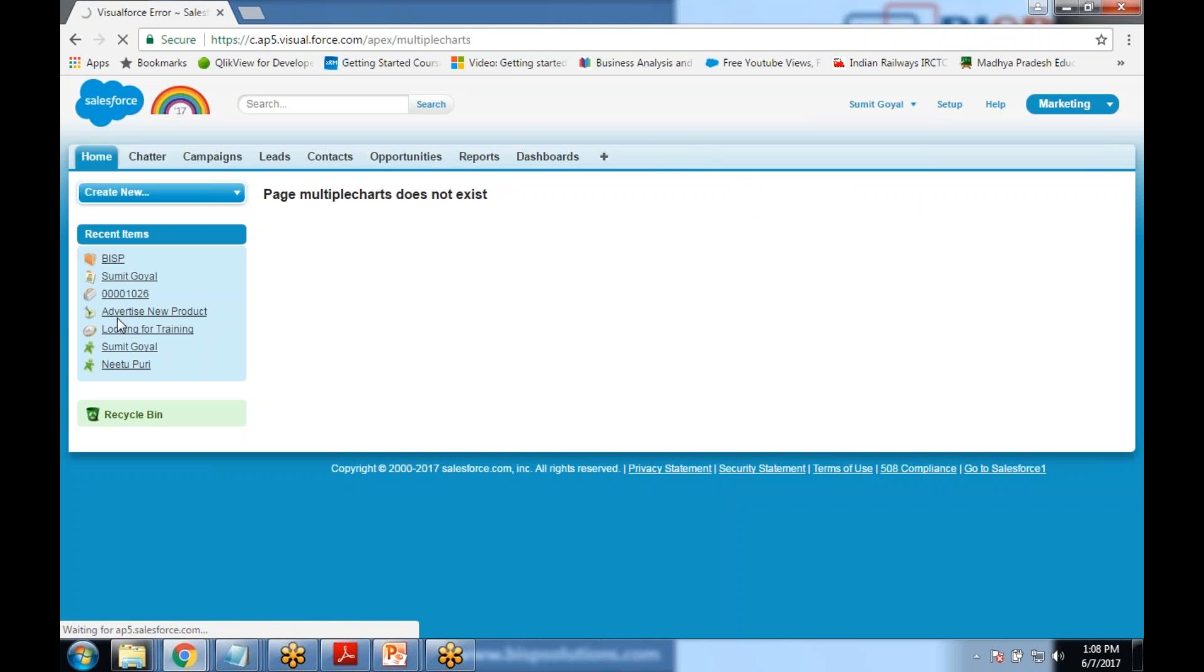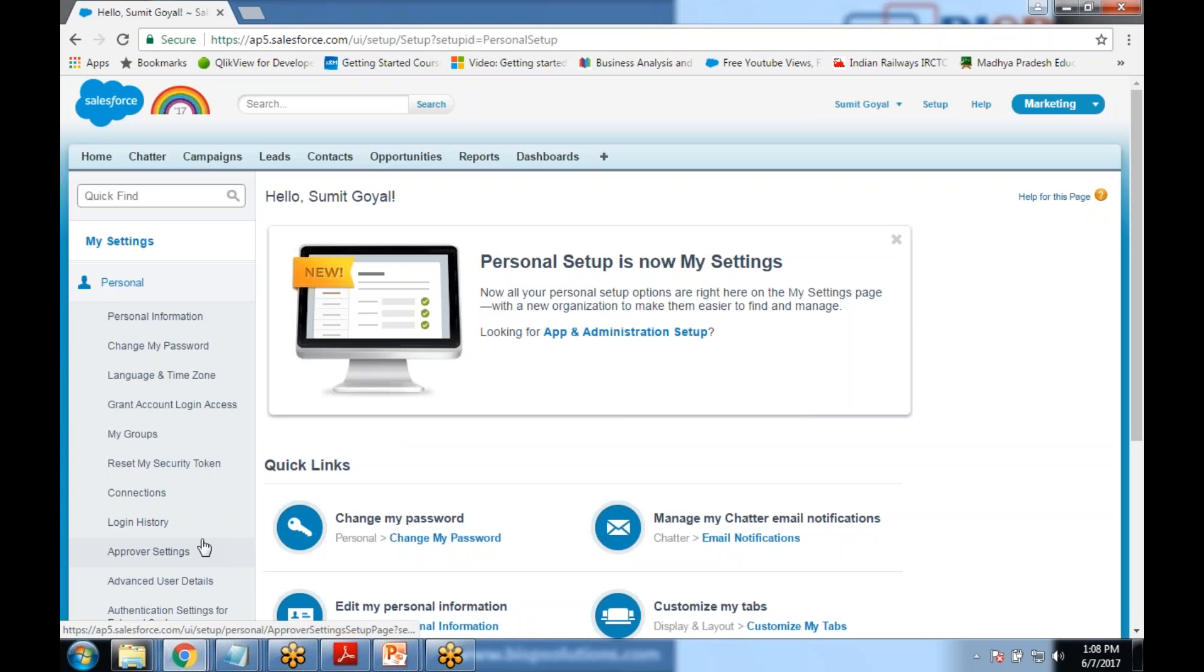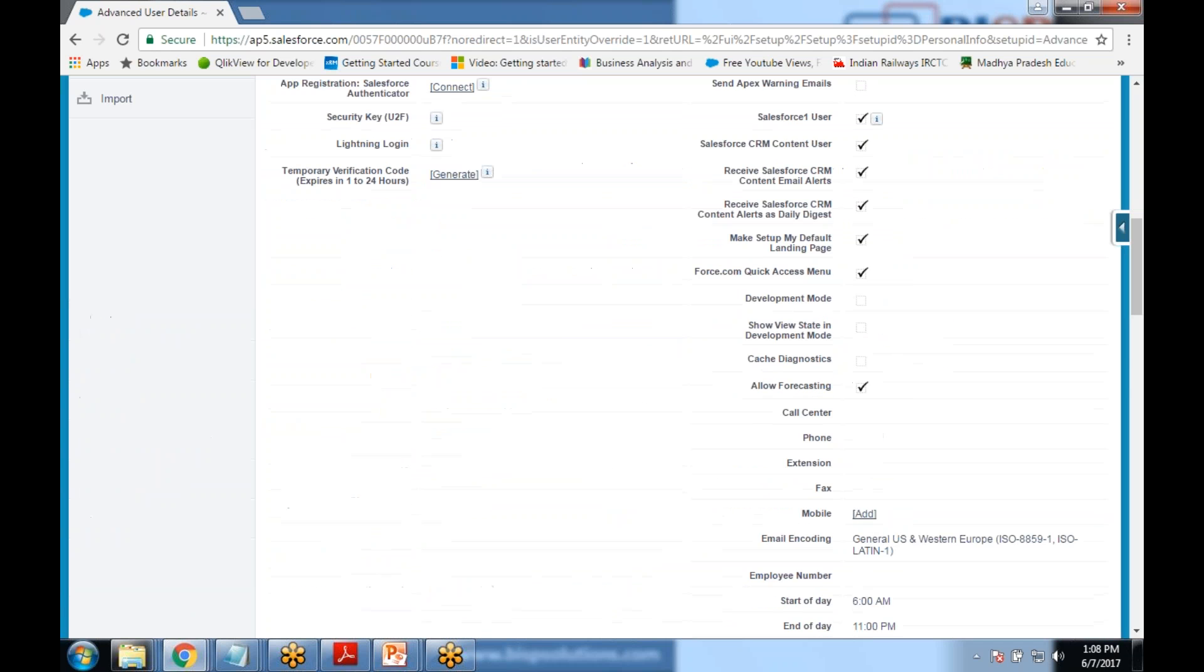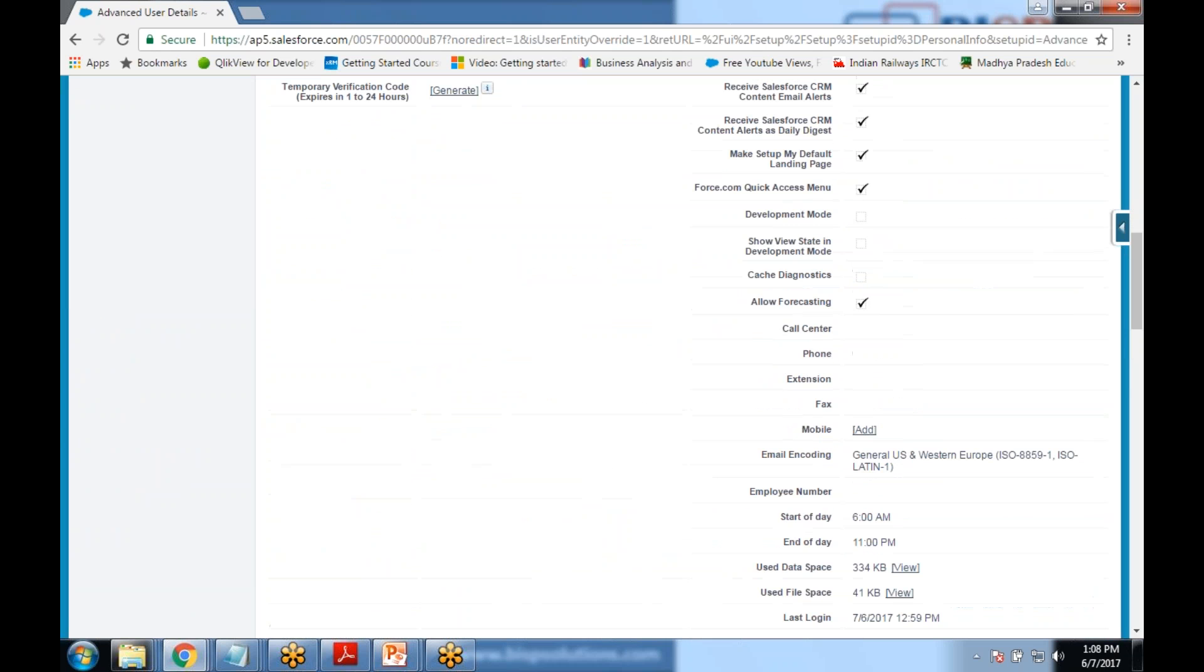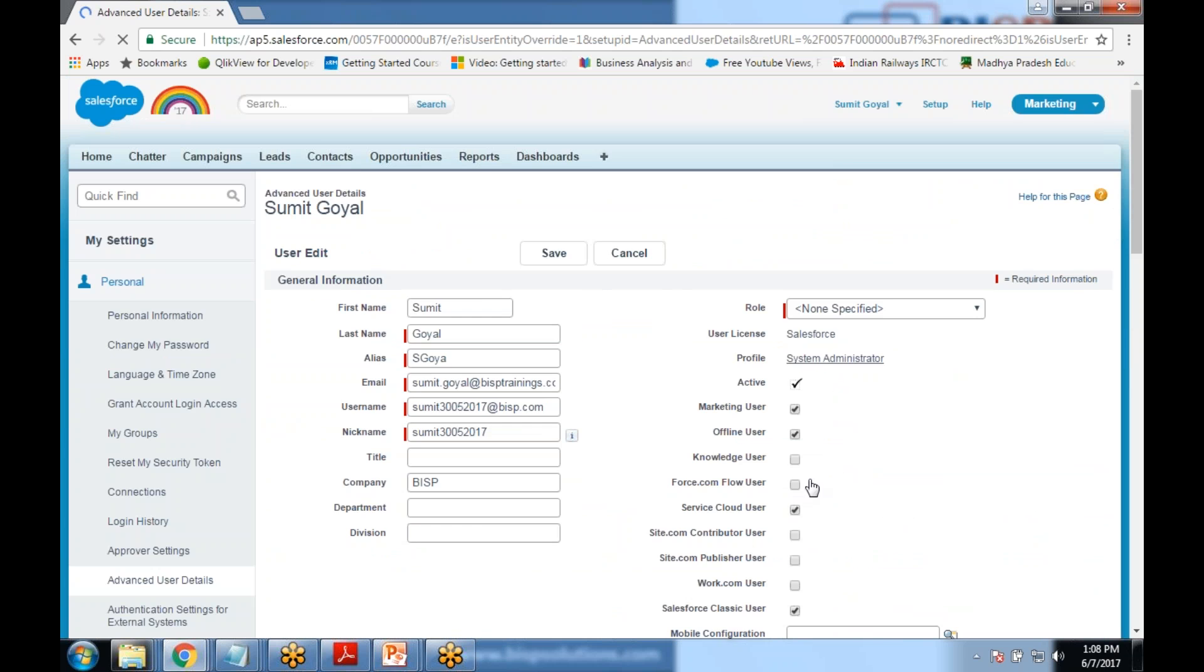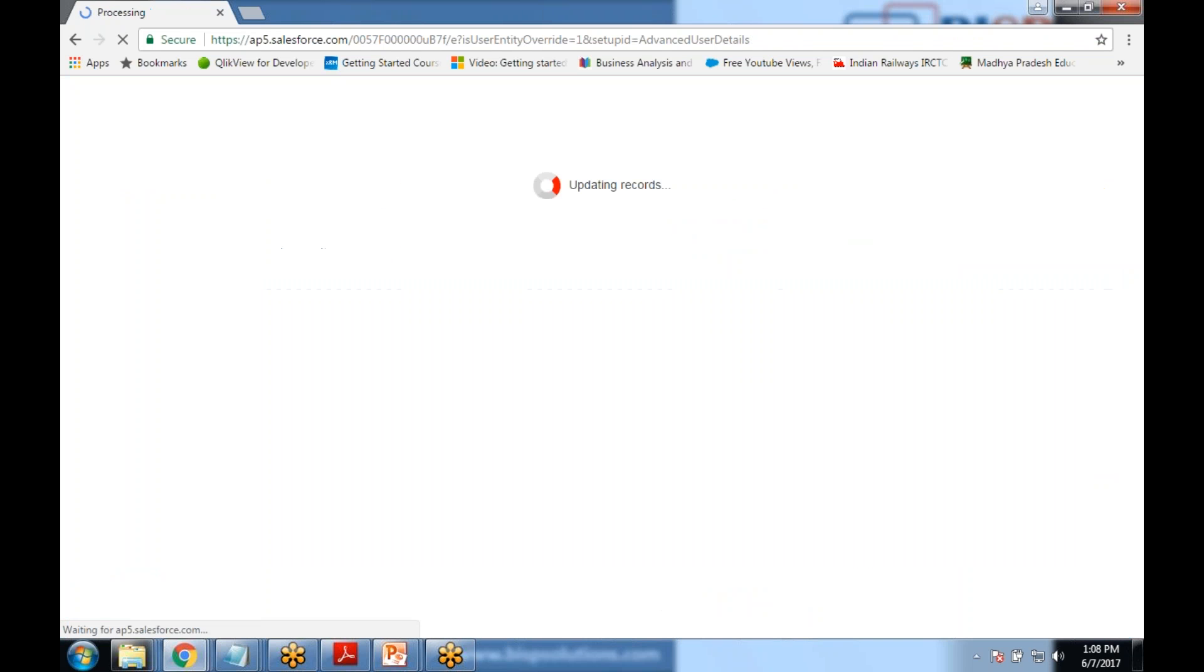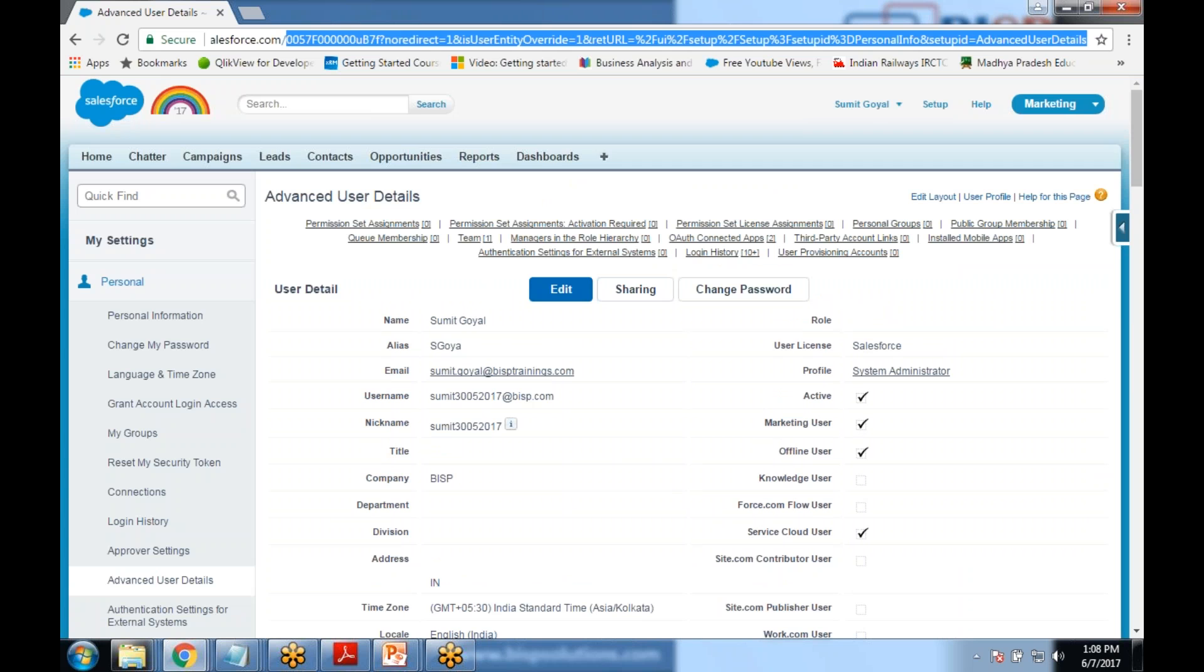I go to my settings, personal, advanced user details, and in advanced user details I need to enable the development mode. If this development mode is disabled we won't be able to create a Visualforce page by using URL method. Now I have enabled the development mode and I'm going to write the URL again.